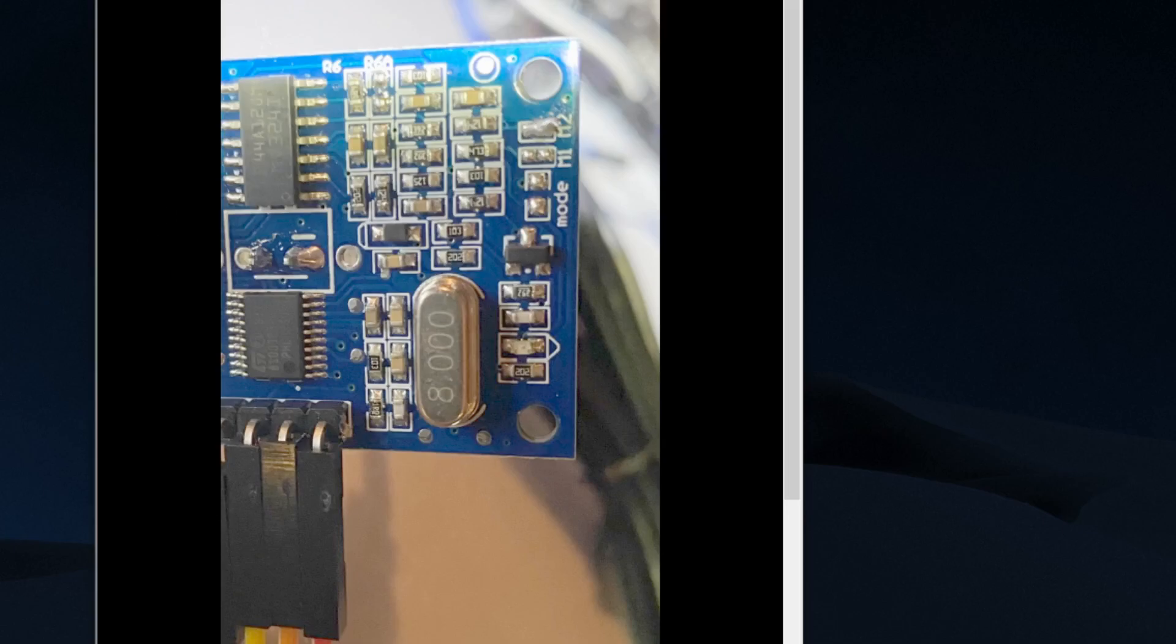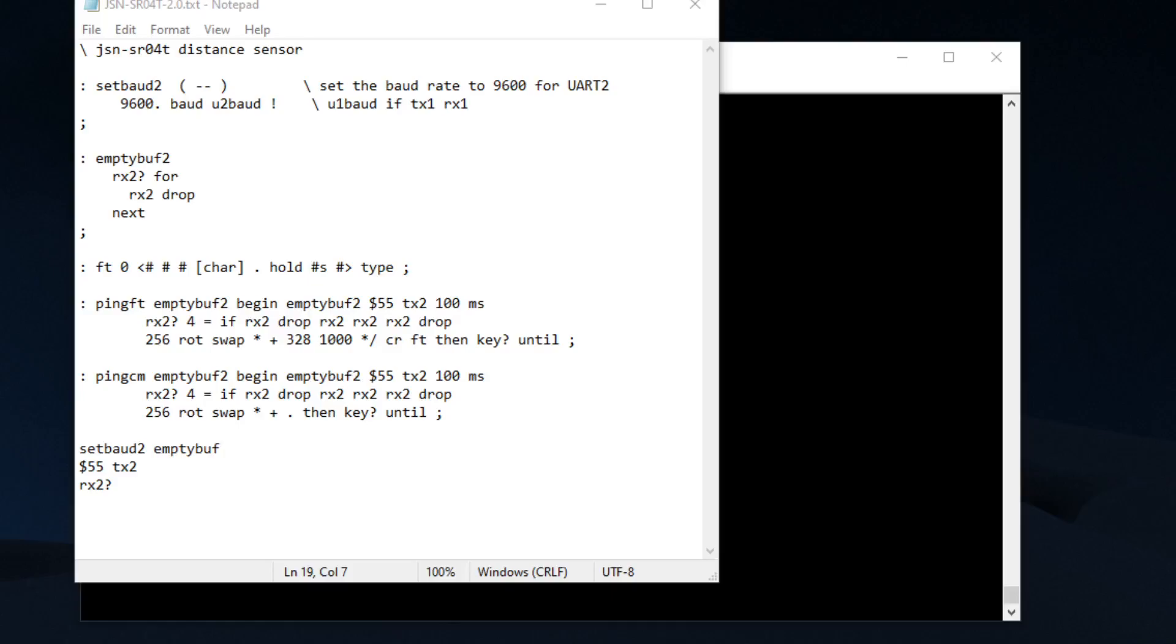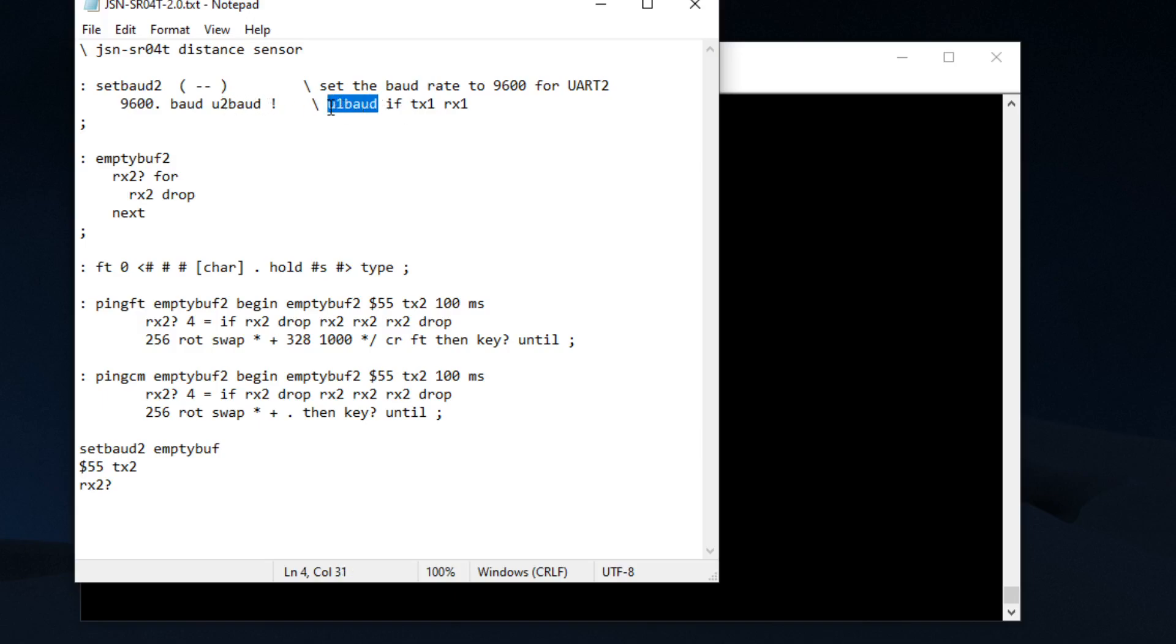Cover the code real quick. All we're going to do first of all is set the baud rate. If you're using the TX and RX1 pins, you're going to use U1 baud instead of U2 baud, so be careful of that. Next we're going to empty the buffer. Again, if you're using RX1 TX1, you would change RX2 to RX1.